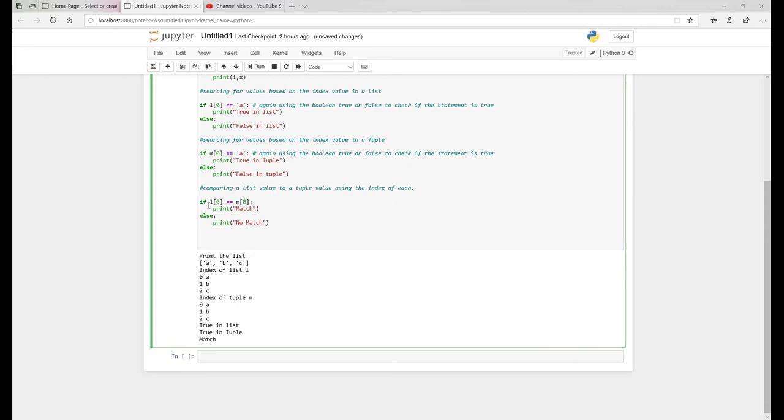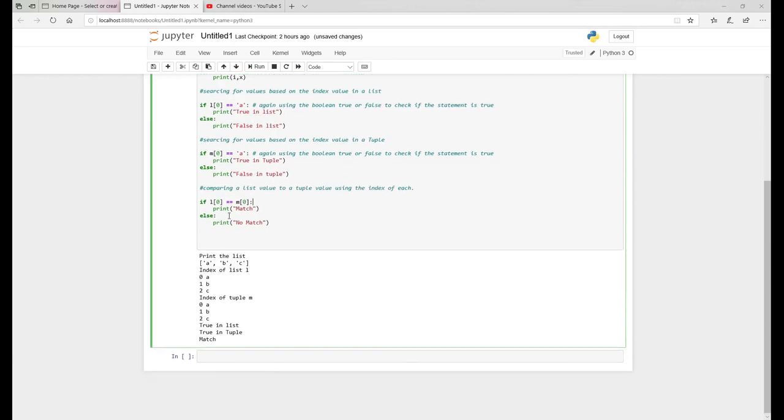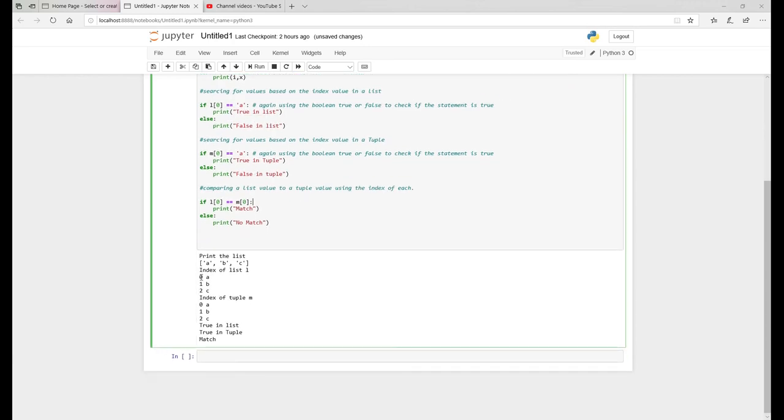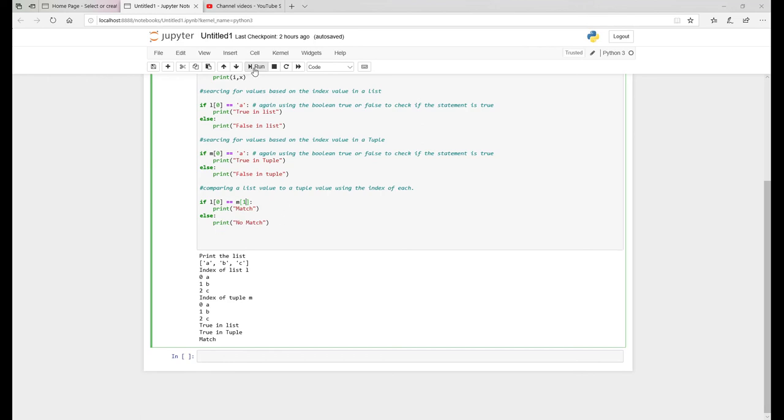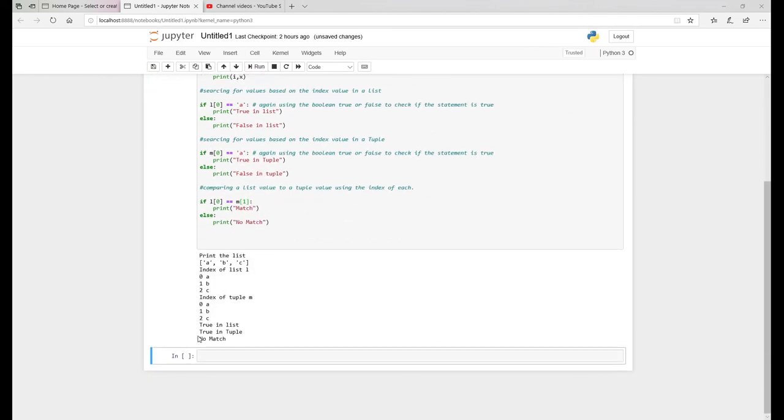Now, one thing we want to check is the index value L zero, which you know is equal to A is that equal to the index M zero value A. So essentially we want to see this L zero index of A equal to M zero index value A. We know from looking at it is, so it's come back as a match. But if we change say the tuple index value to index value one, so the tuple of index value one is B that now, when we run this code will basically come back no match. There you go.